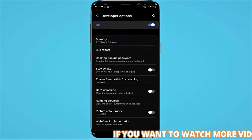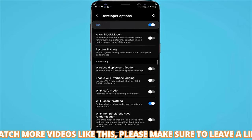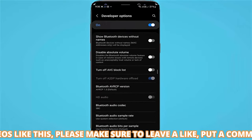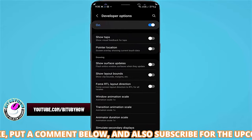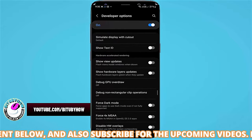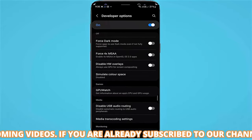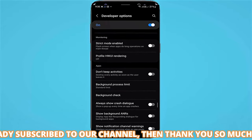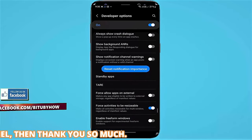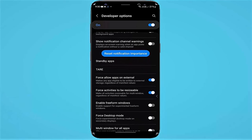Scroll down and find "Force allow apps to external". Turn it on. Move back.